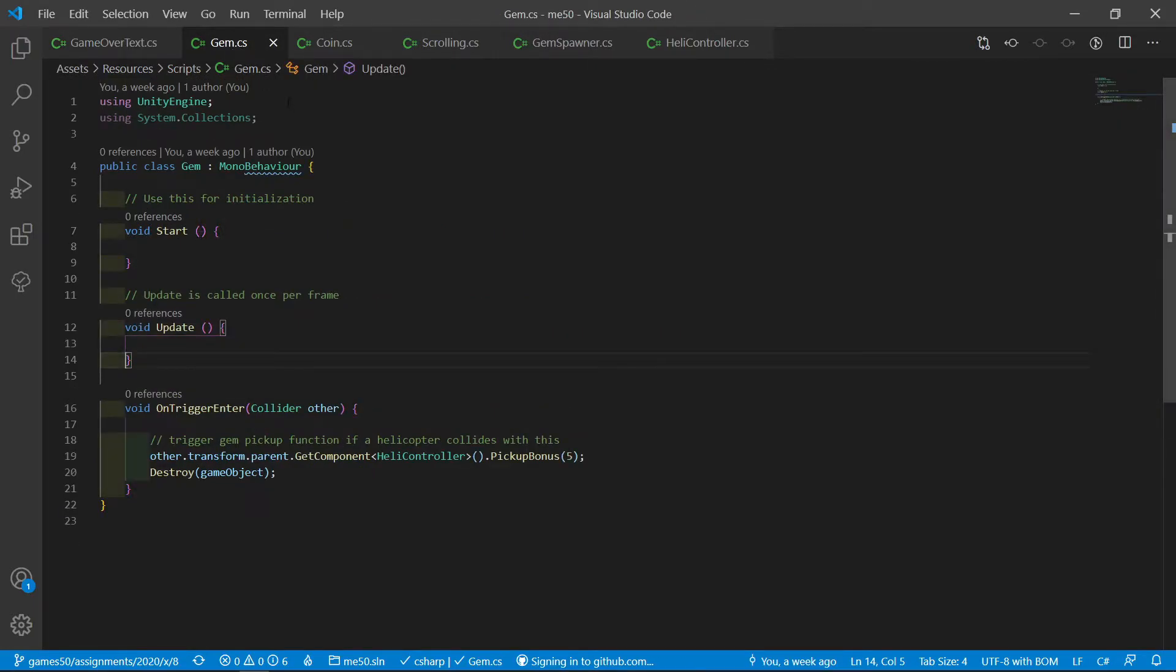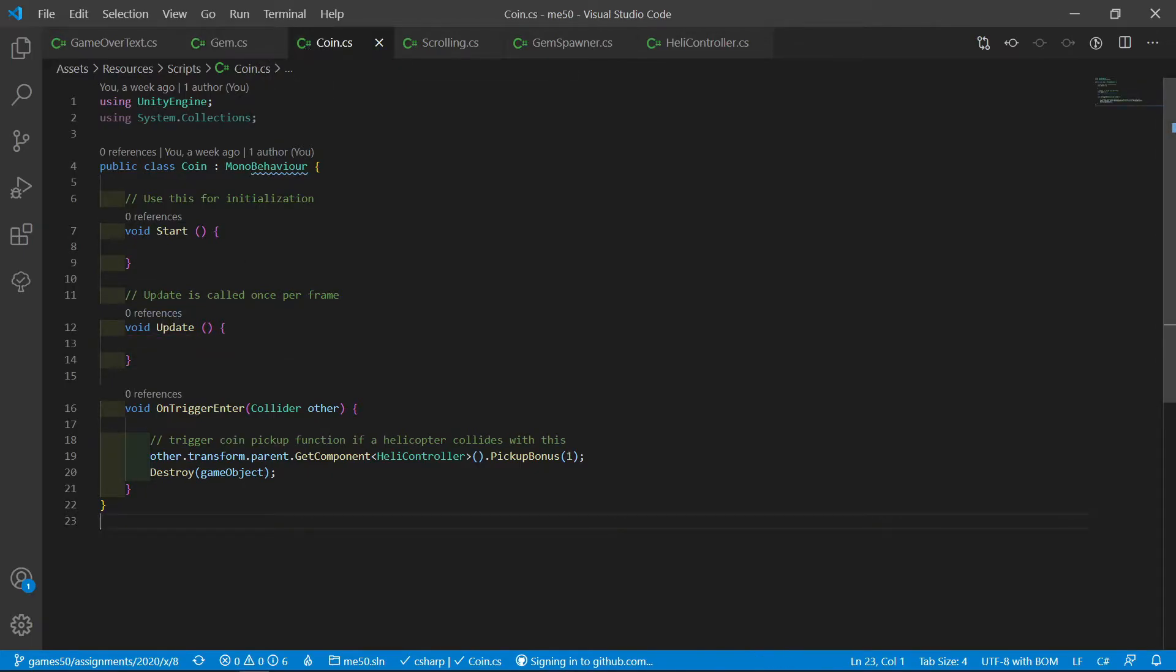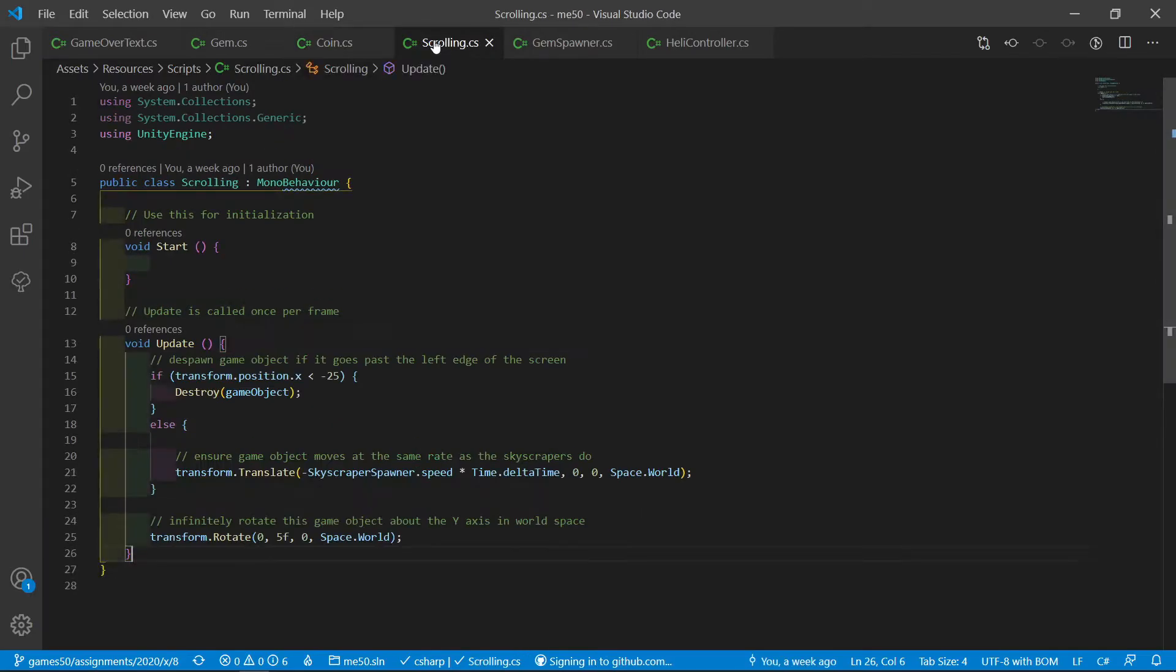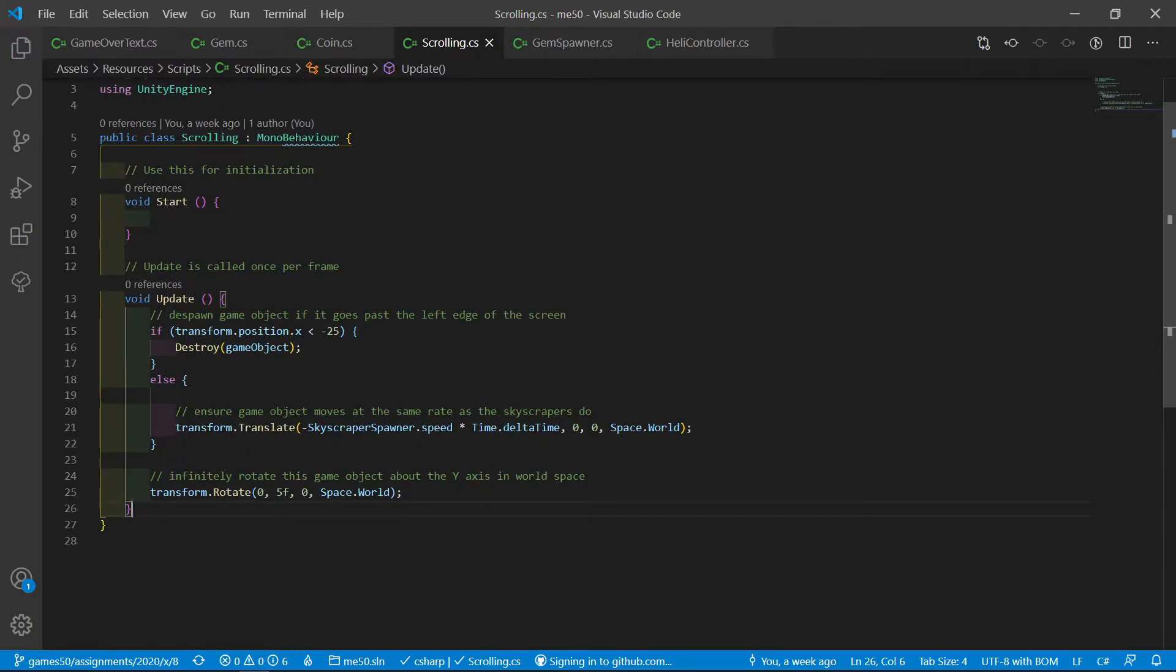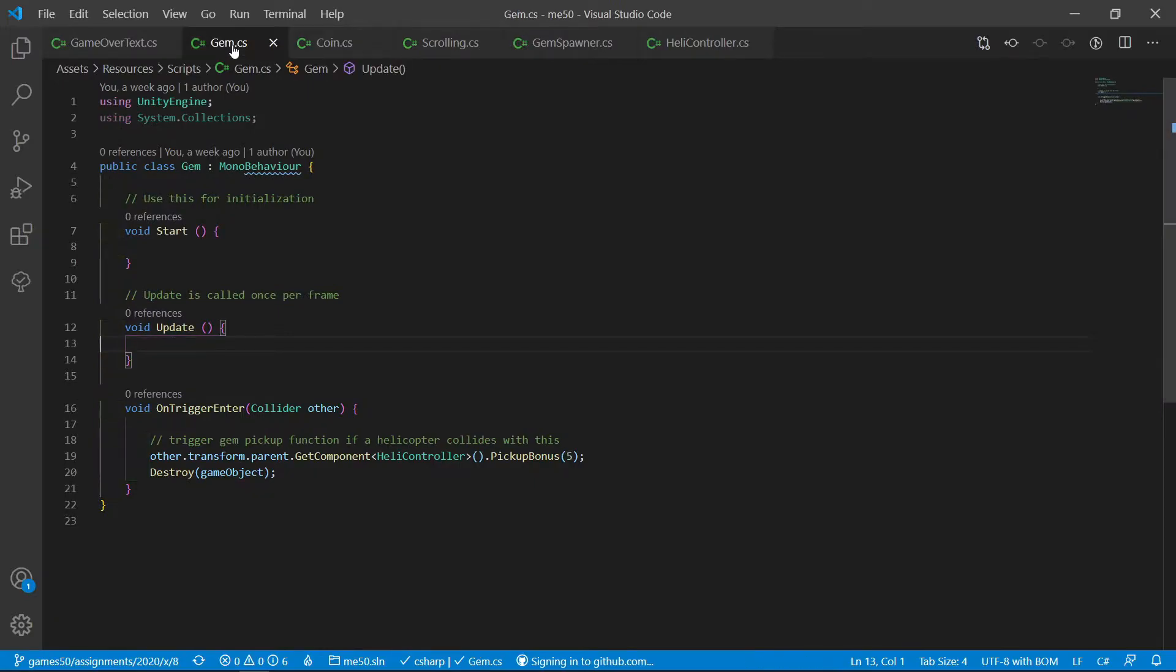Let's look into the gem class, which is basically the same as the coin class. I removed the update things from the coin class and transferred it into a separate behavior called scrolling. The code is right here. So we can use this component for other game objects now.